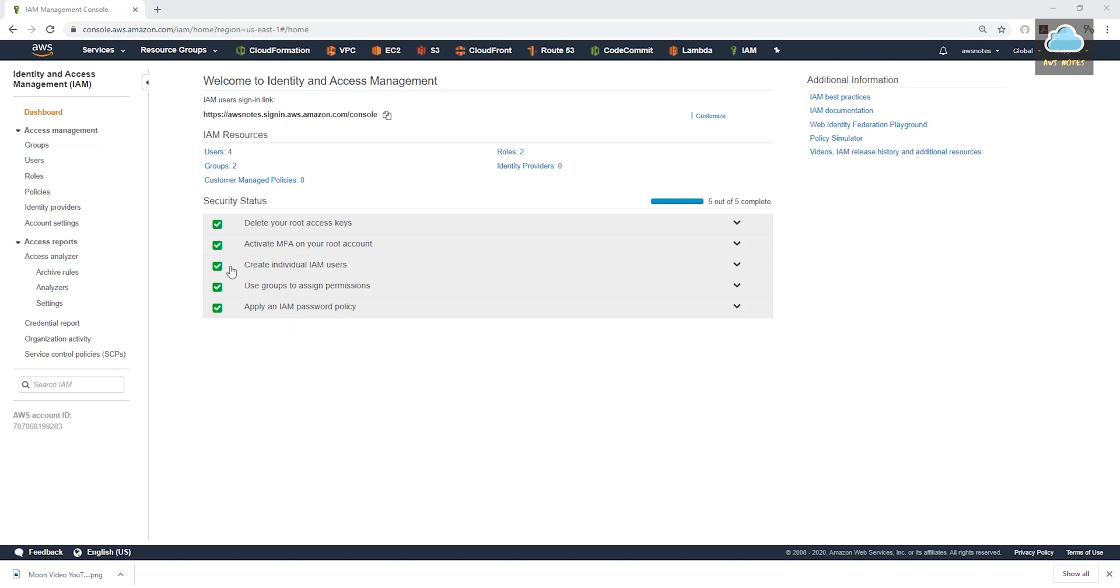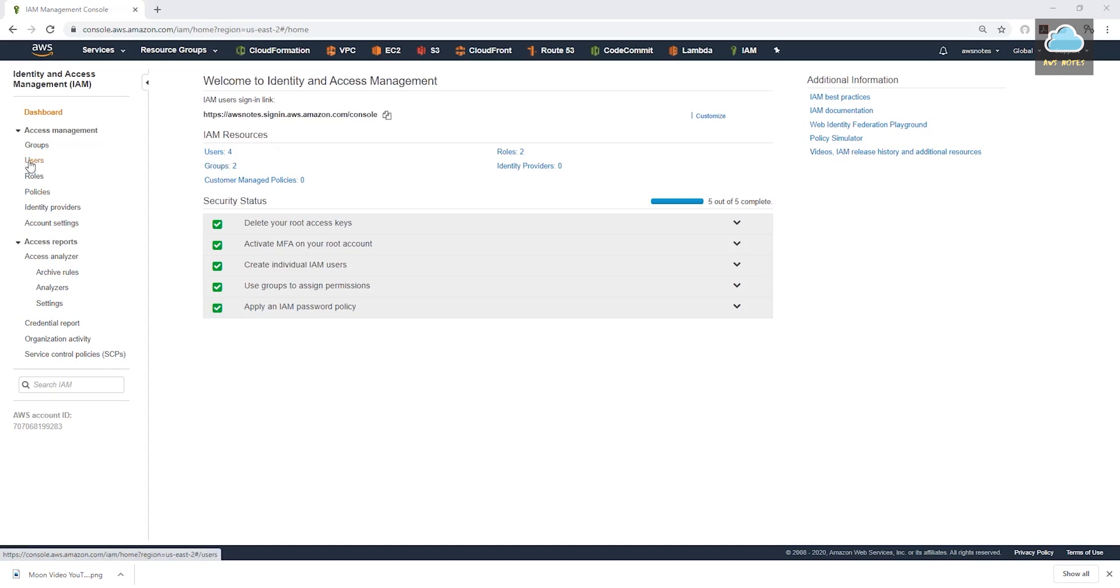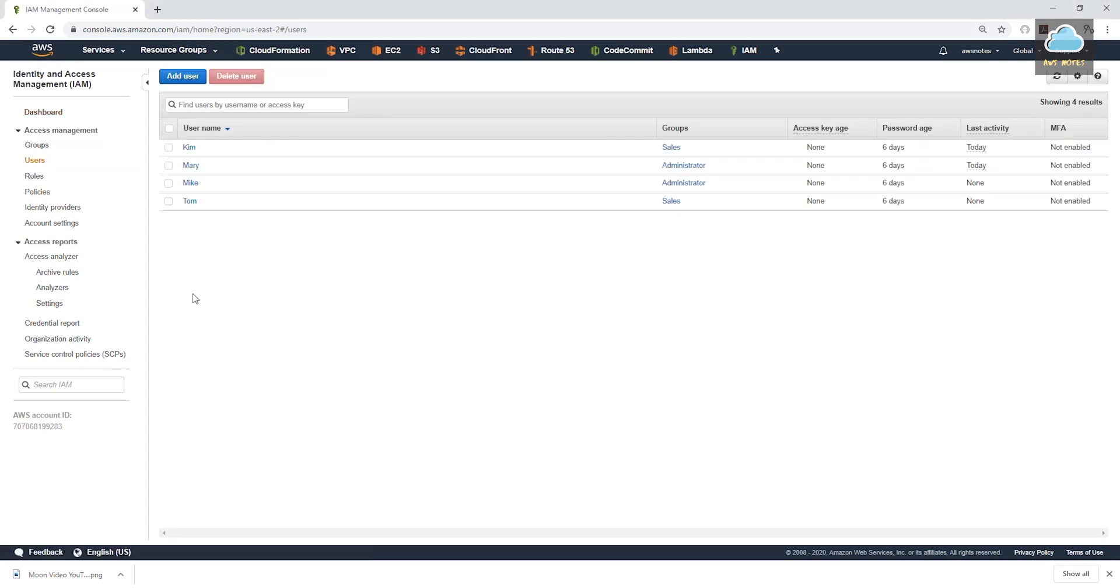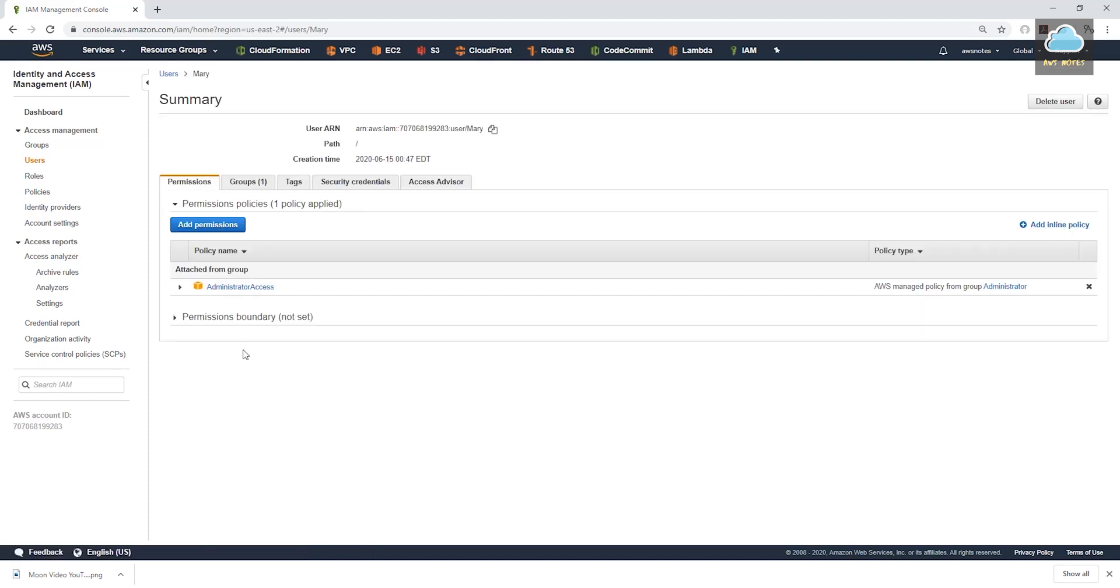The next thing we need to do is we need to create multi-factor authentication for the users we created in the last lecture. So for every user in your account, you should also enforce multi-factor authentication for them too. So that way, anytime they log in with password, there's that extra layer of security where they have to enter the code. To do that, I'm going to select users here. And let's enforce multi-factor authentication for Mary.